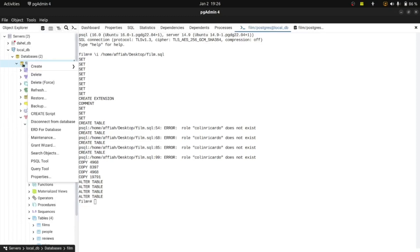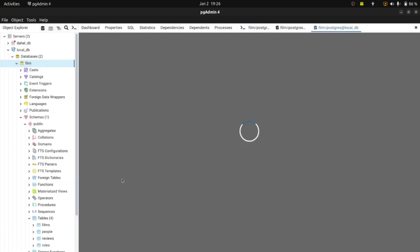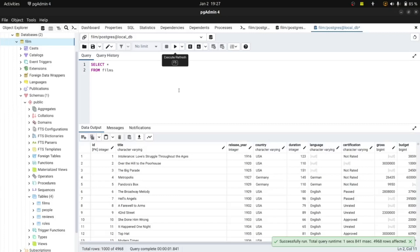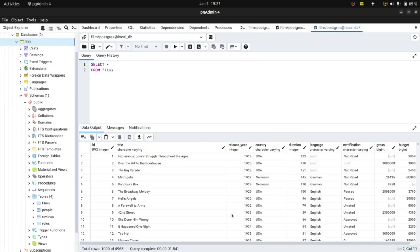To be sure everything worked, let's open the Query Tool by right-clicking and selecting Query Tool. There are four tables in my database, so I'll view the data in one of them using the command SELECT * FROM films. I'm viewing all the data available in the films table and clicking run — voila! We've successfully imported the SQL dump file into our newly created database.